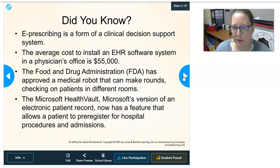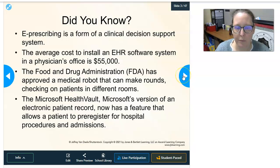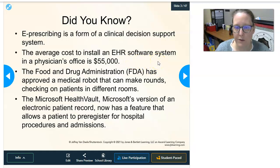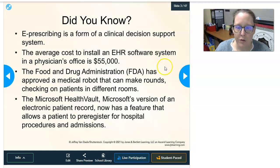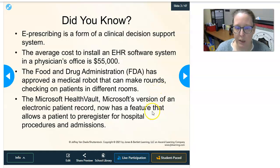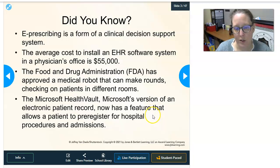Did you know e-prescribing is a form of clinical decision support systems, which we're going to look at? The average cost to install an electronic health record software system in a physician's office is $55,000 — not cheap. The FDA has approved a medical robot that can make rounds checking on patients in different rooms, and Microsoft HealthVault, Microsoft's version of an electronic patient record, now has a feature that allows patients to pre-register for hospital procedures and admissions.